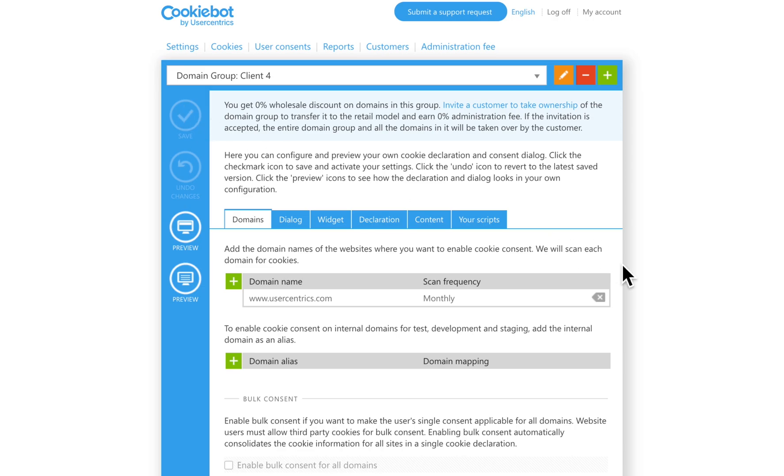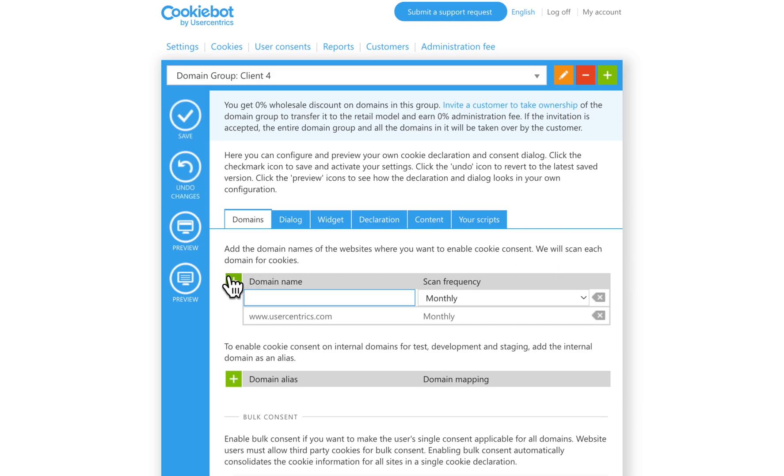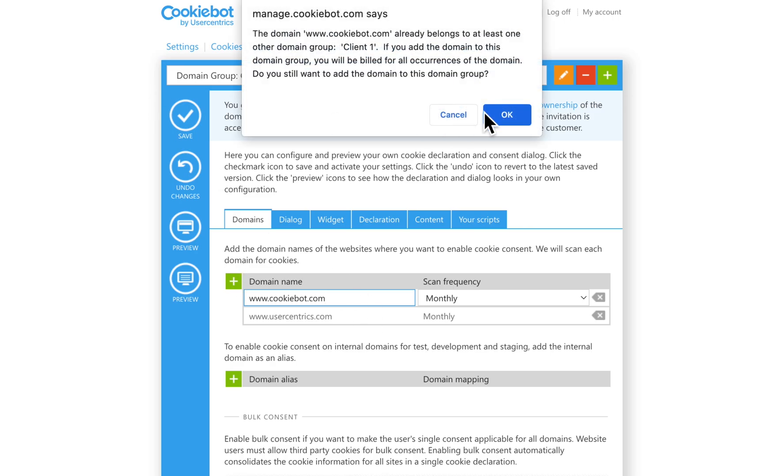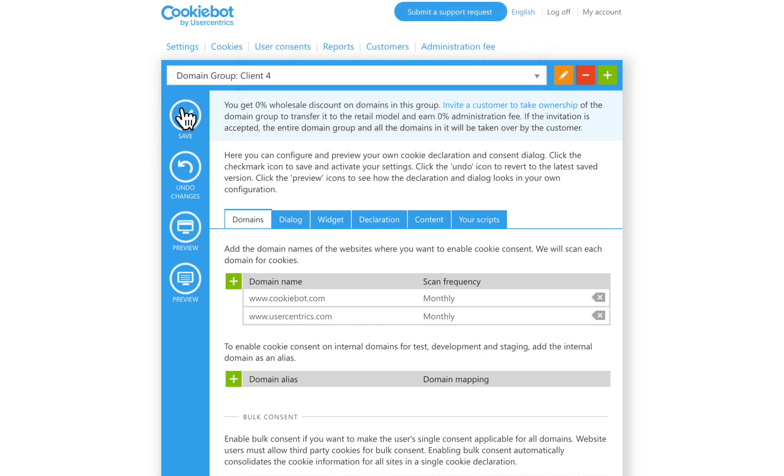The first scan report for that domain will become available in the Report section within 24 hours. You can add as many domains in a domain group as you need. It's completely unlimited.